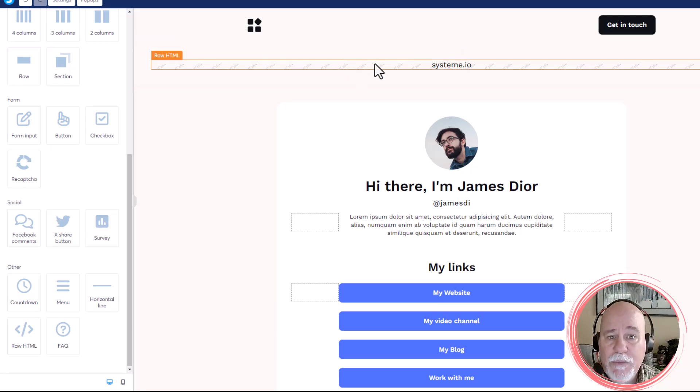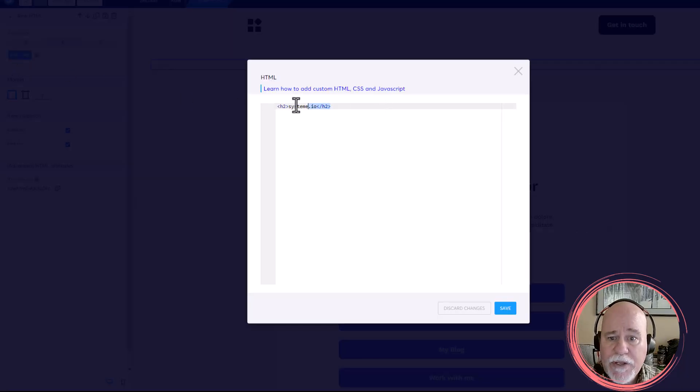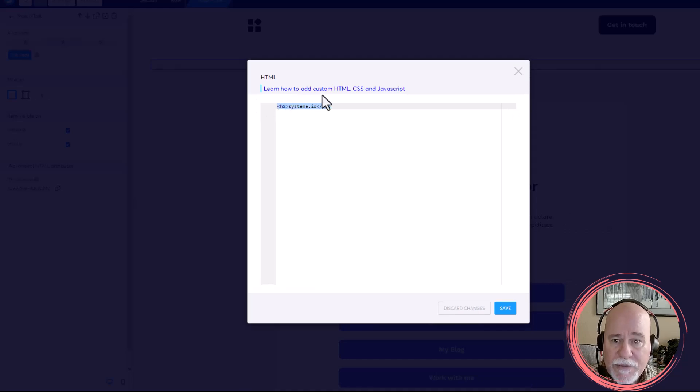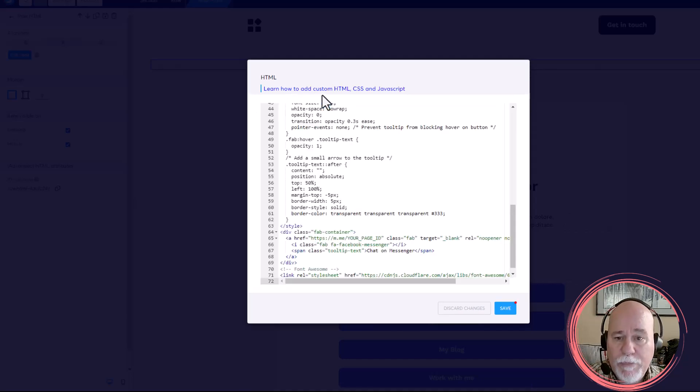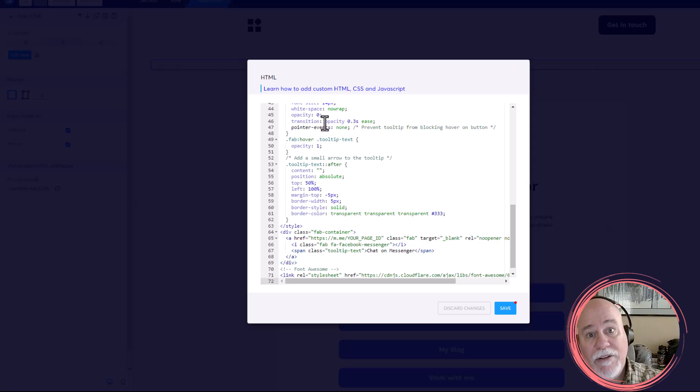And then we're just going to click into the code, we're going to edit code, and then we're going to paste. We're going to take out that default code, and we'll paste in the code that you'll be able to get by clicking on that copy code option.